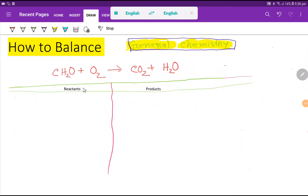Welcome to the channel. Today we are going to balance this reaction. This is methanol or formaldehyde, this is oxygen, this is carbon dioxide, and this is water. To balance this reaction, first we have to draw a table.